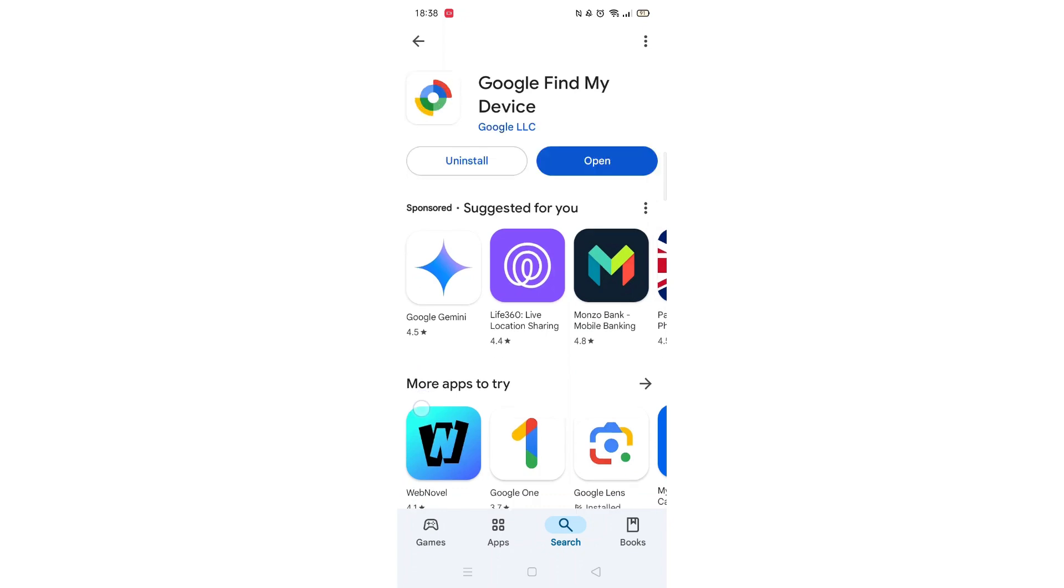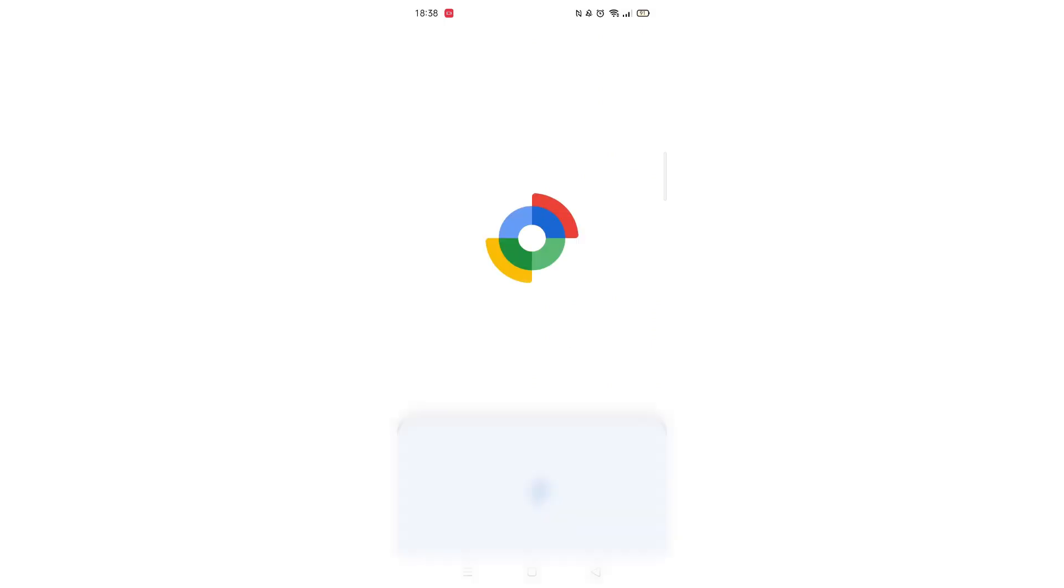Once downloaded, the app will then be installed on your phone. An app icon will also be downloaded to your home screen for quick access. When the installation is complete, the open button will be highlighted in blue.